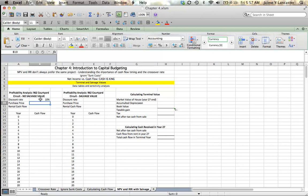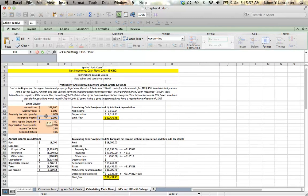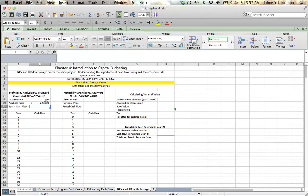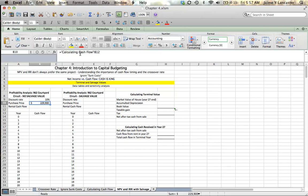So our discount rate is equal to 10%. Our purchase price is equal to $229,900. And if you click on the cell, you can see what it's entering. And within parentheses, it puts a single parenthesis, it puts the name of the sheet that you're getting the information from, and then the cell on that sheet.